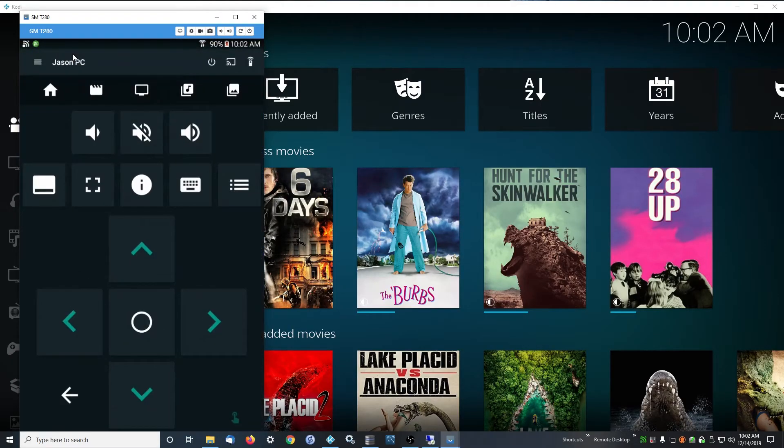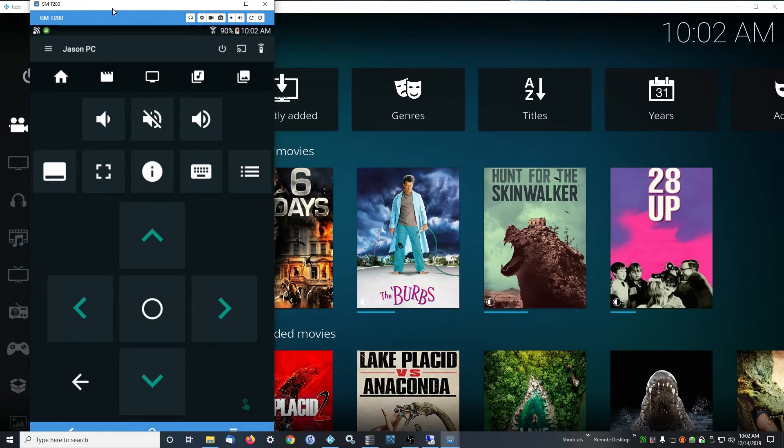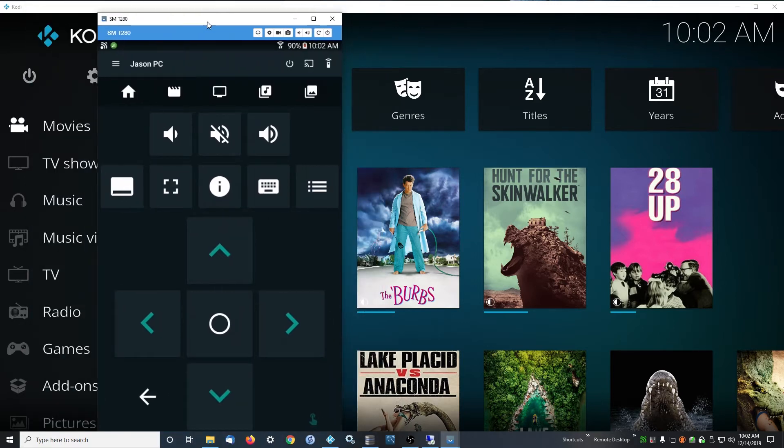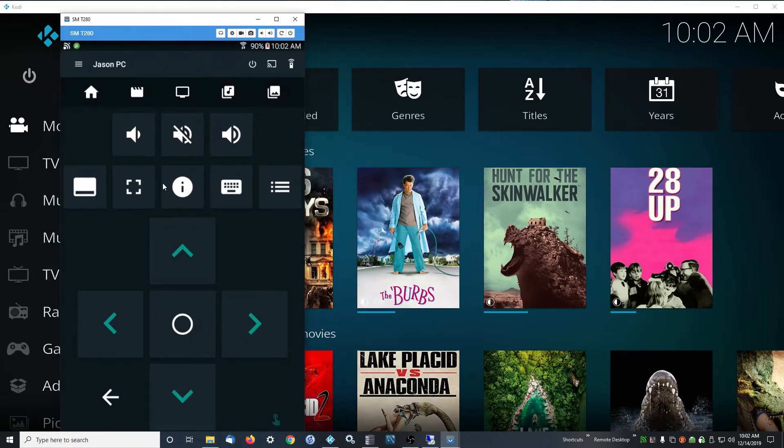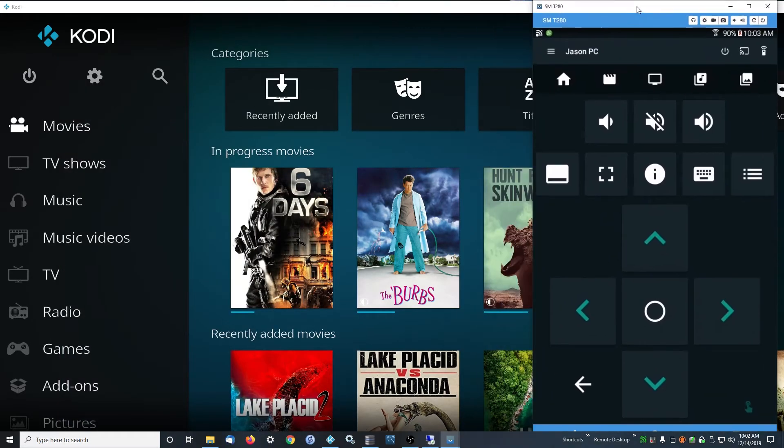So this is Yatse. This is specifically a Kodi remote for smartphones, tablets, and Apple devices. This thing is awesome. Without this, Kodi is not half as good as it can be. With this, it's amazing.